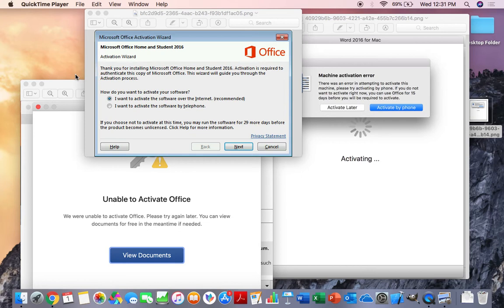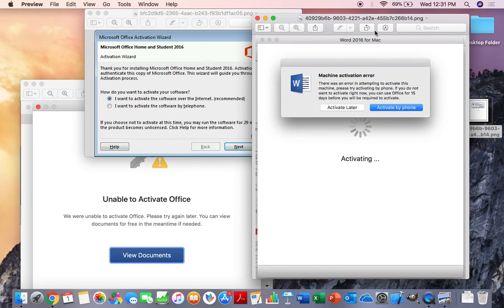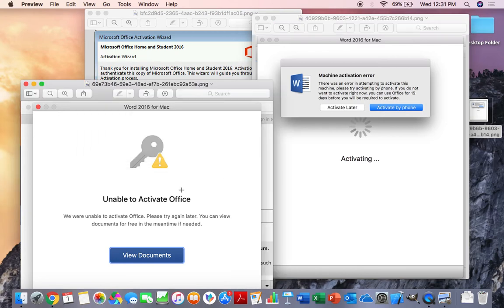These dreaded activation errors that you might see are such as the machine activation error, which is this one on the right, where it asks you to activate later, which obviously you don't want to do, or you can activate by the phone, which can be an entirely new hassle for those of you who have dealt with Microsoft support.